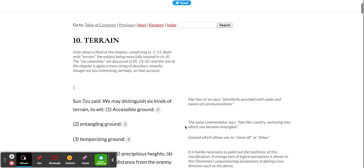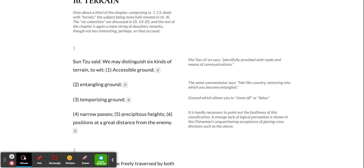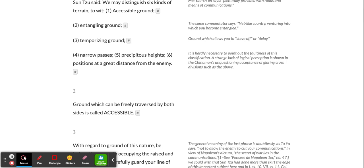Sun Tzu said, we may distinguish six kinds of terrain: accessible ground, entangling ground, temporizing ground, narrow passes, precipitous heights, and positions at a great distance from the enemy.